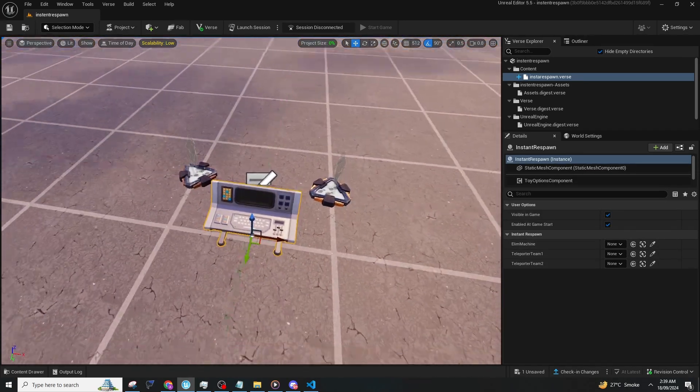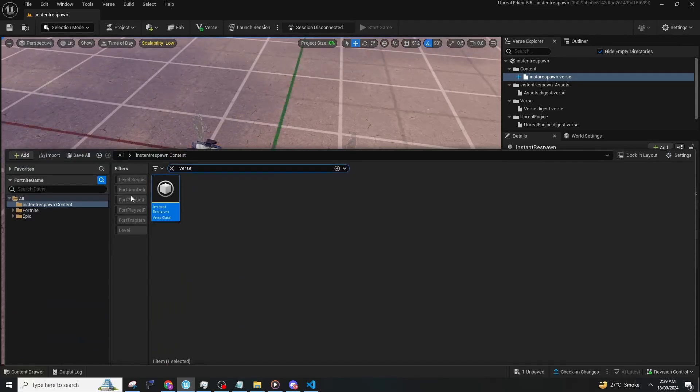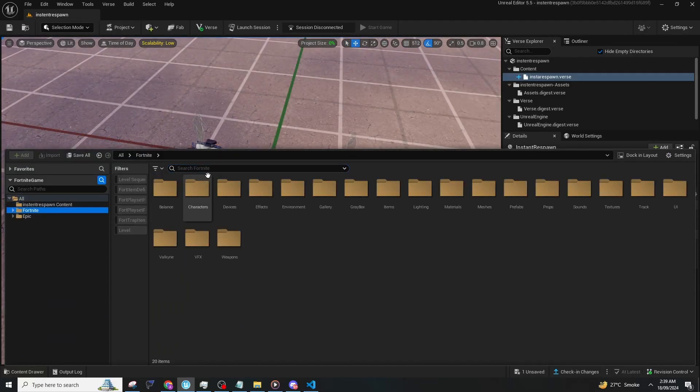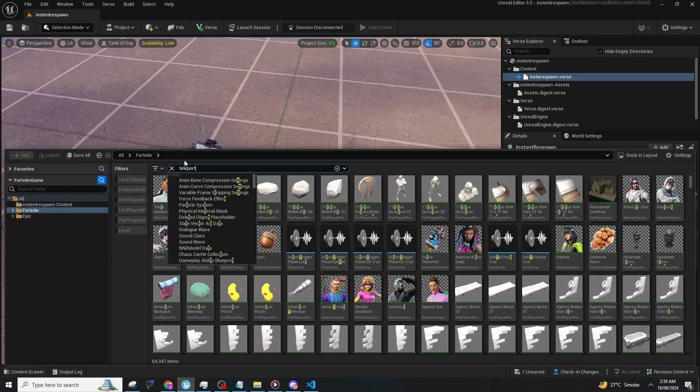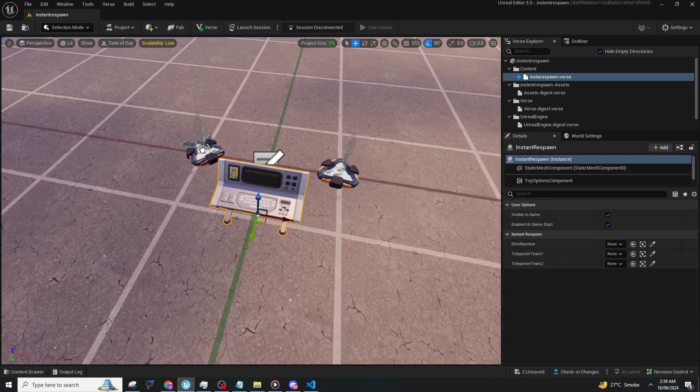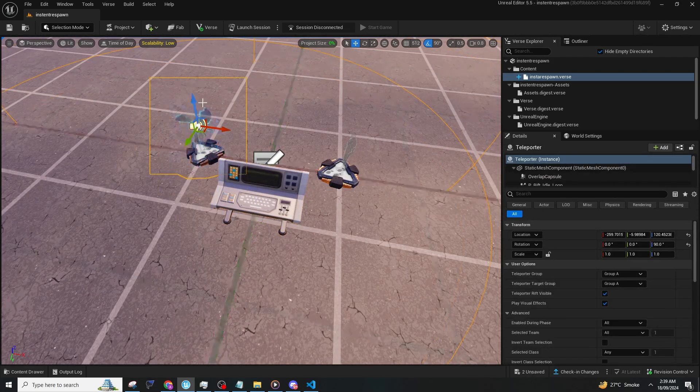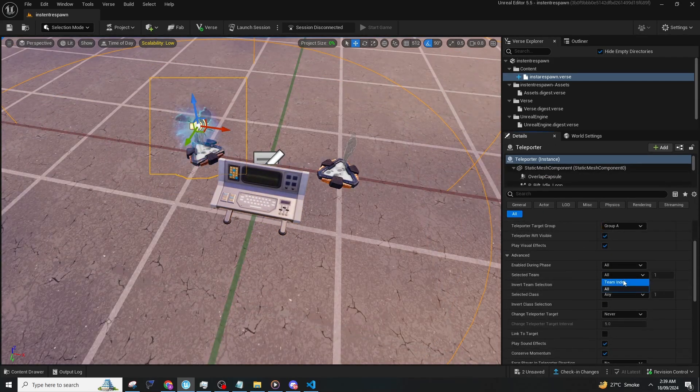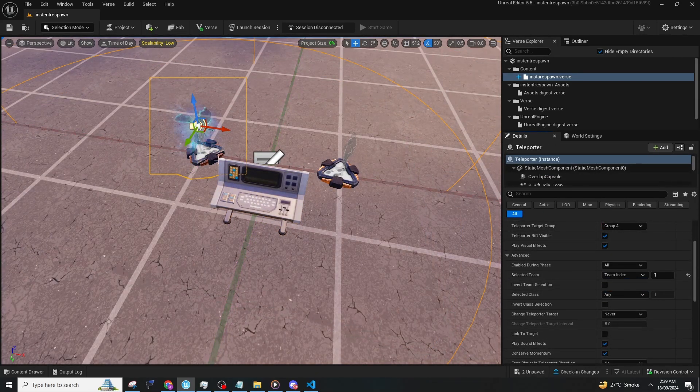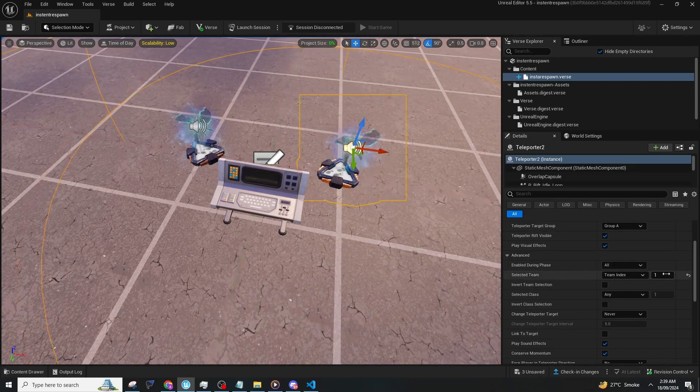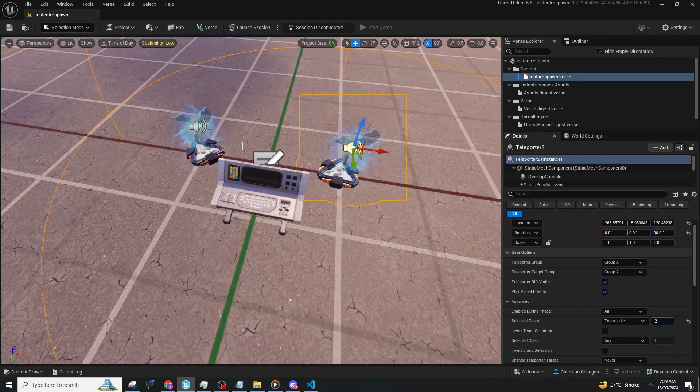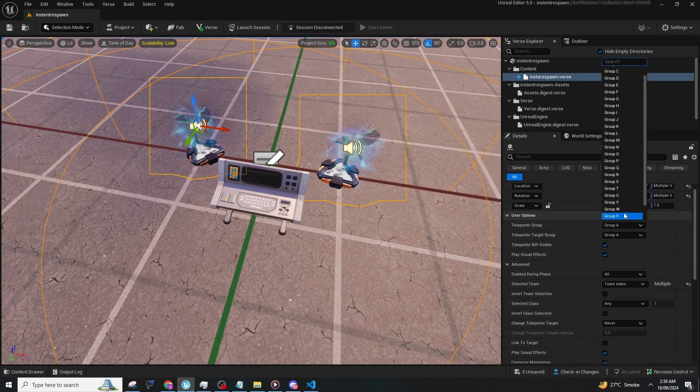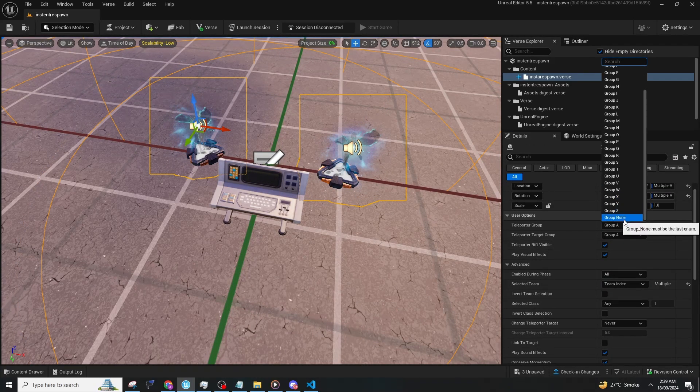You'll need teleporter team 1 and teleporter team 2. Add a teleporter device and set it to team 1, and another one set to team 2. Make sure both of them don't have any groups.